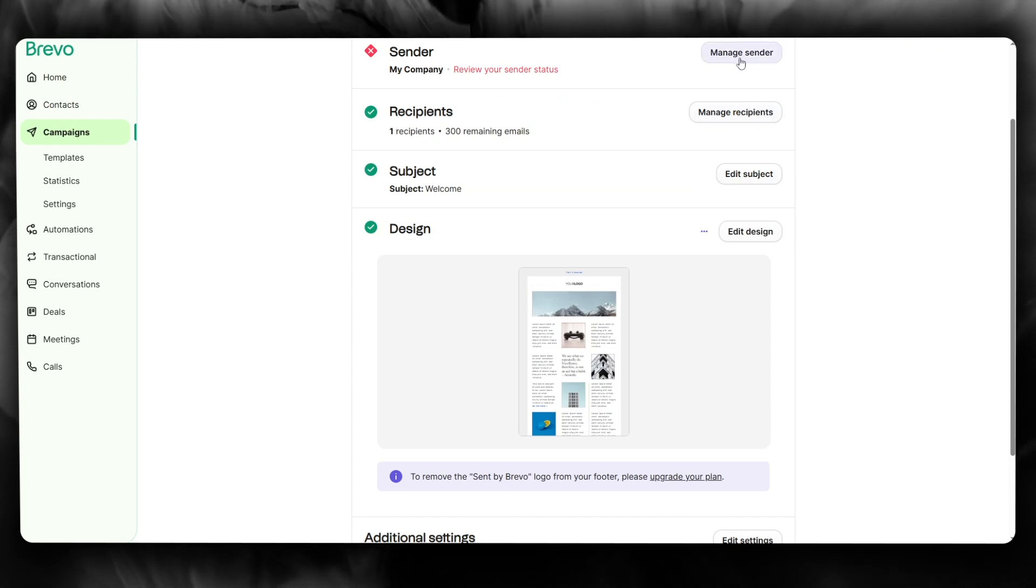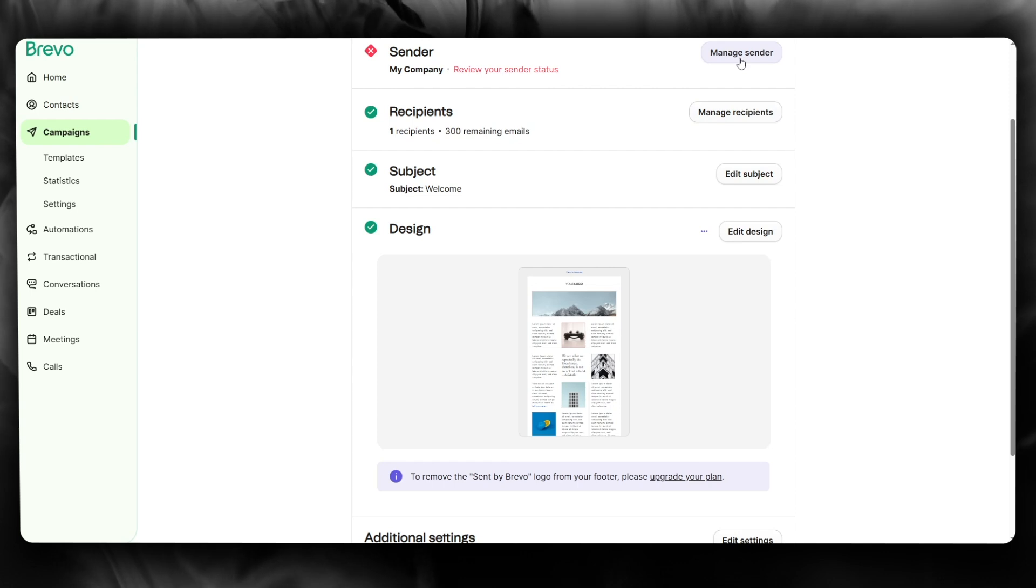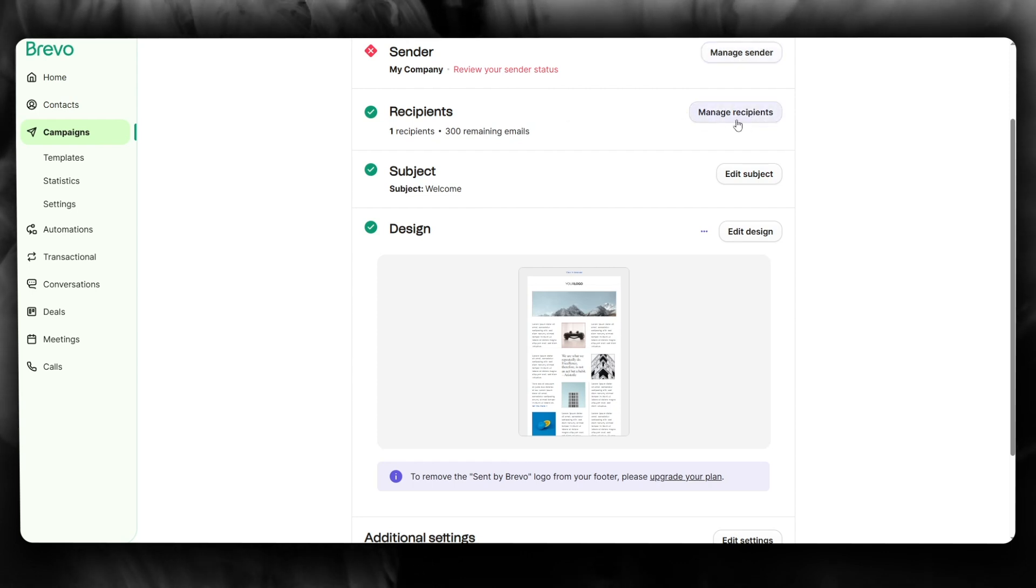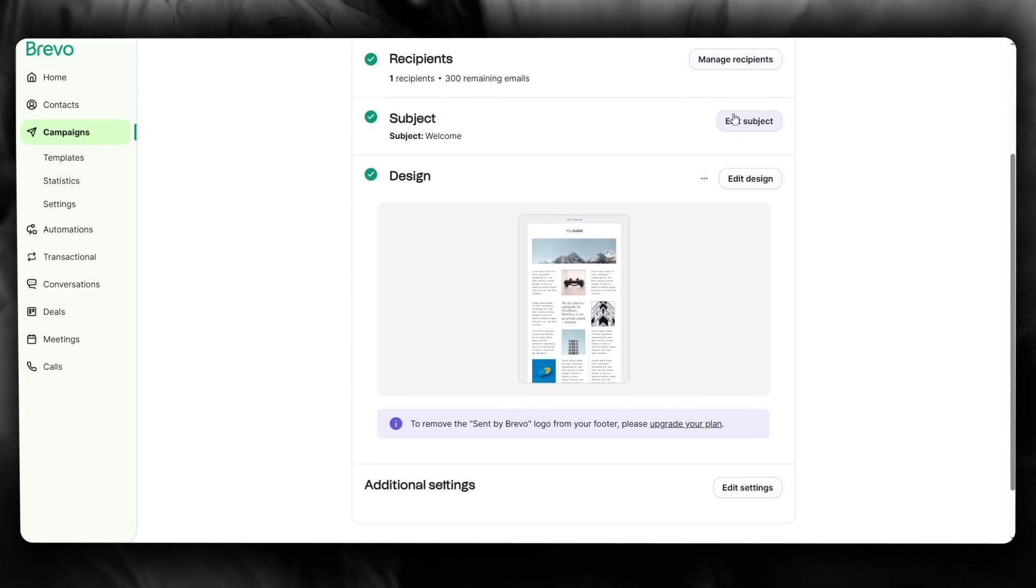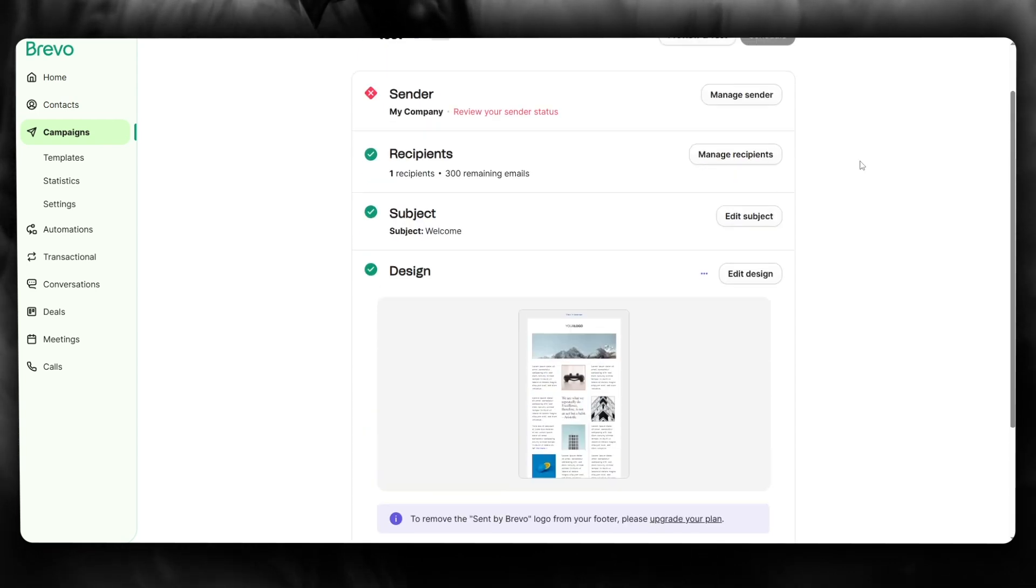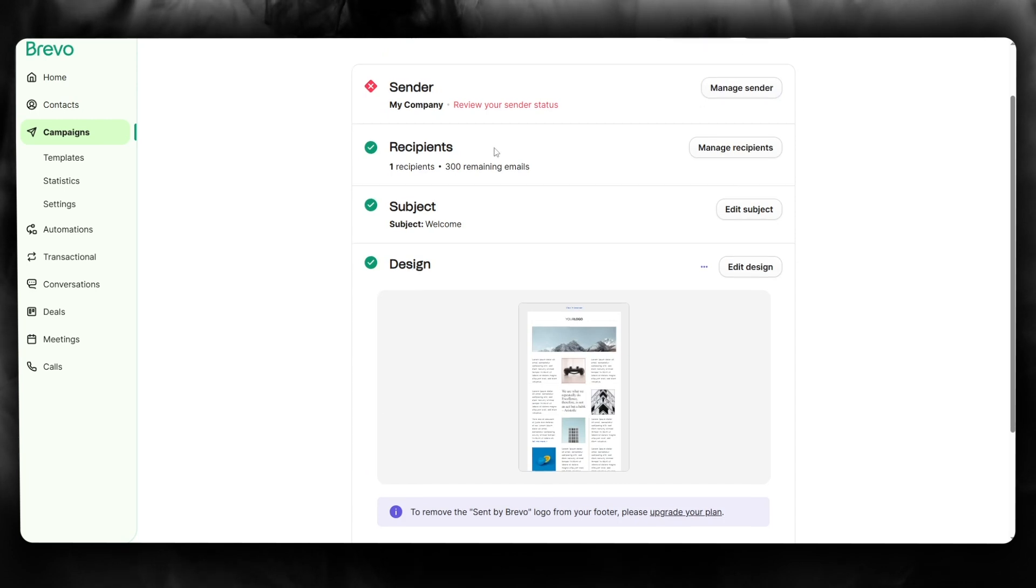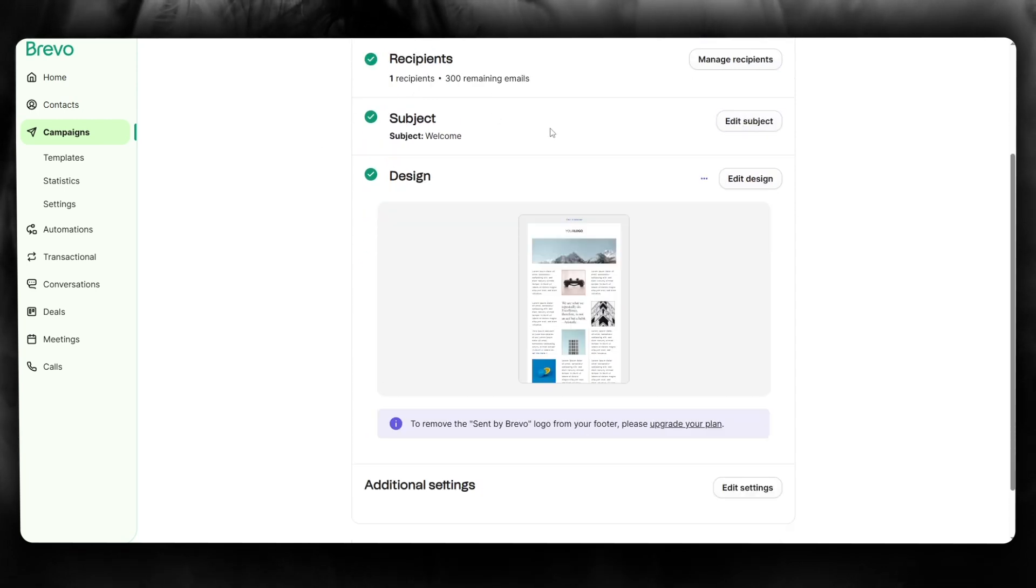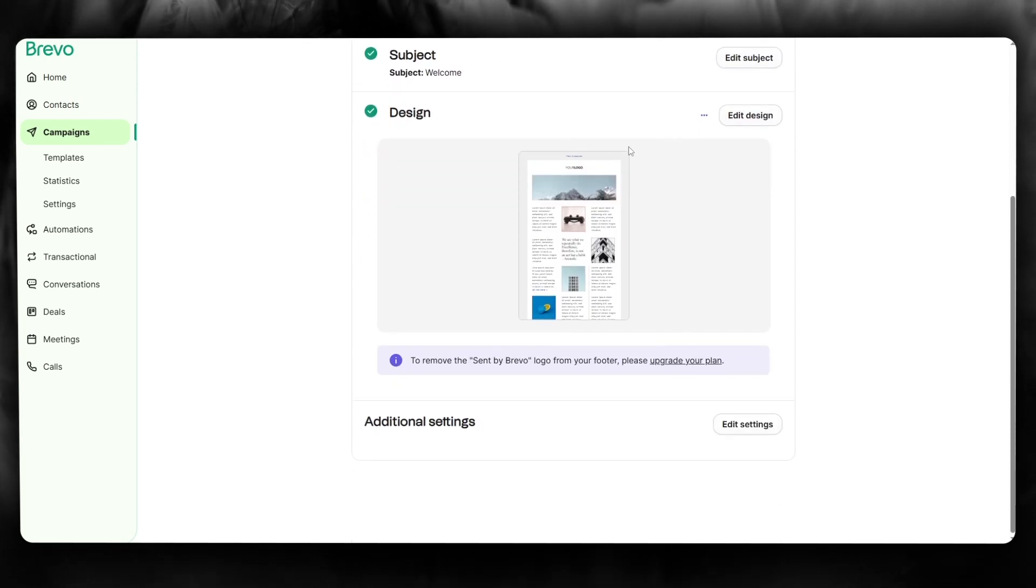You're going to manage your senders according to yourself. Sender is obviously going to be you if you are the one sending it. Then you choose your recipients from the emails or the SMS's or the contacts that you have. Choose a good subject, choose a good design, and finally send and schedule it.